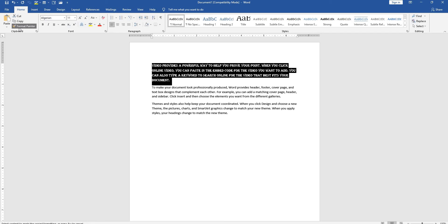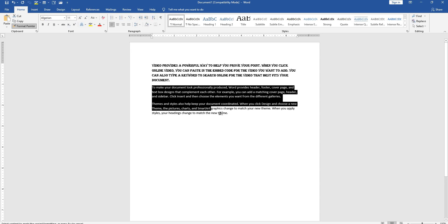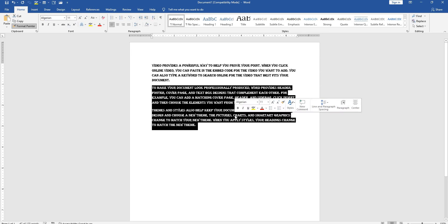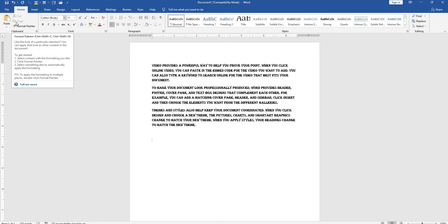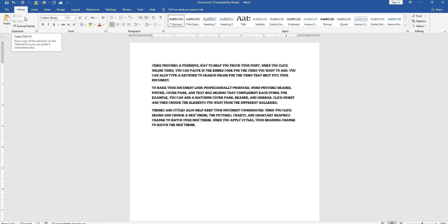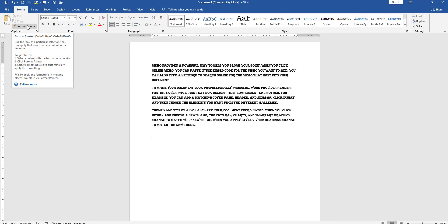Then select format painter. Now select the paragraph where you want to apply the formatting. Automatically the style will change. This is how format painter is useful. The format painter shortcut keys are Ctrl+Shift+C and Ctrl+Shift+V.